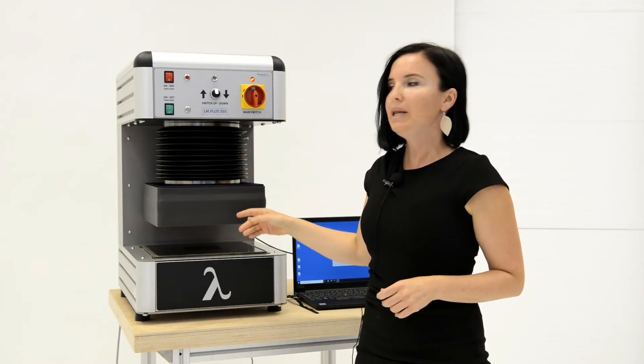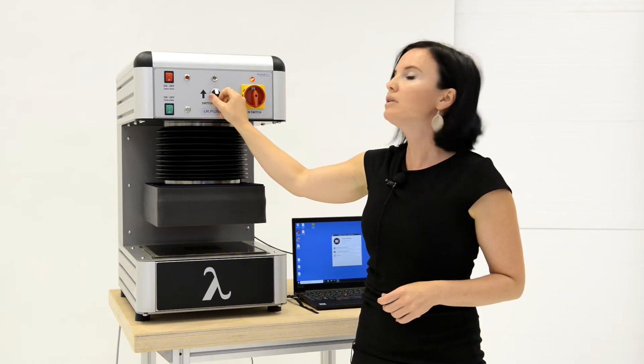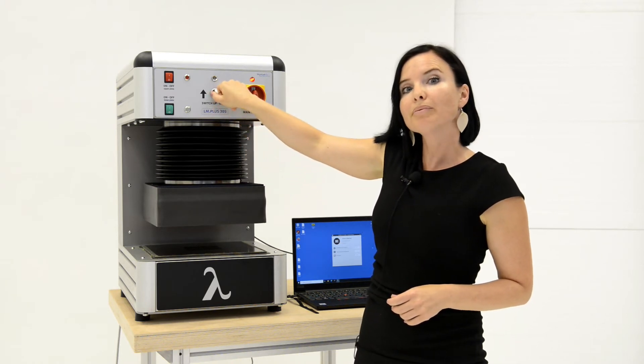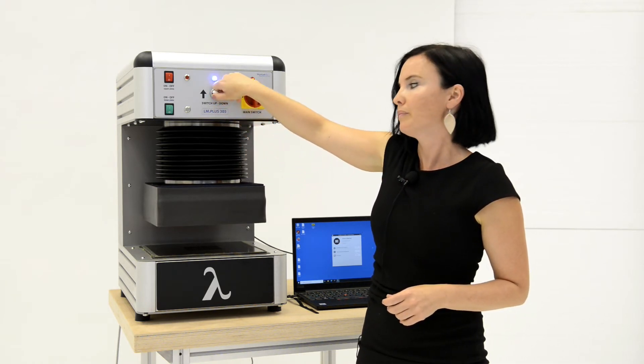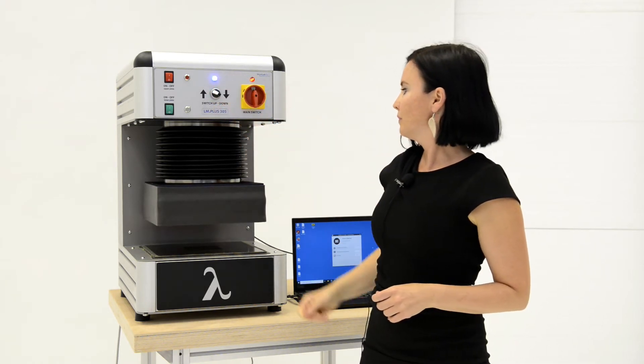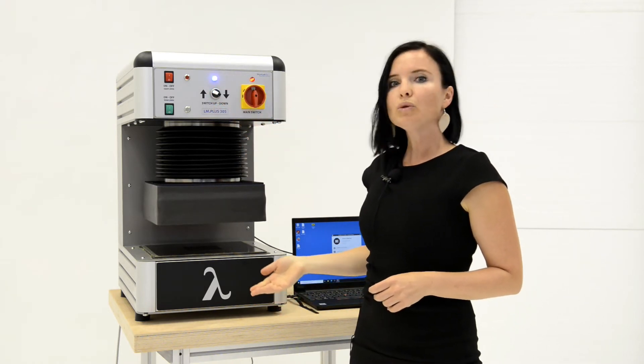Lift the upper plate by turning the middle switch up. It will start going up and stop automatically when it reaches its top position. It is very important for accurate thickness measurement.